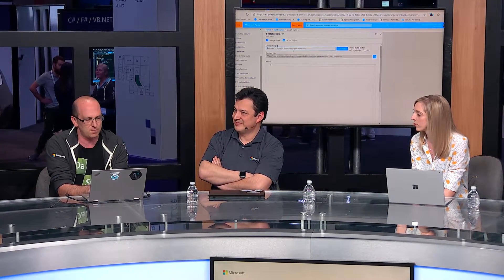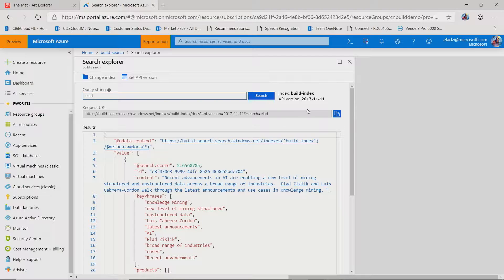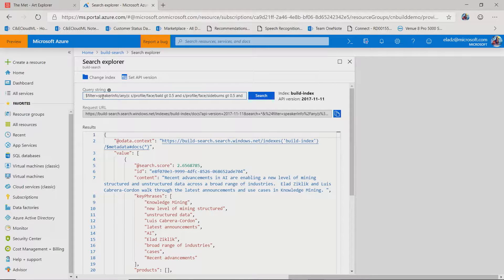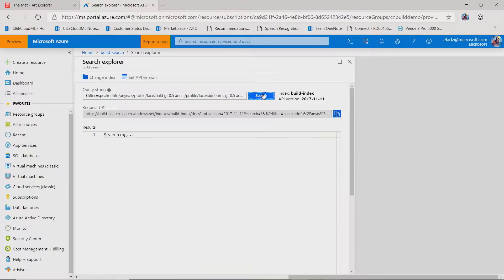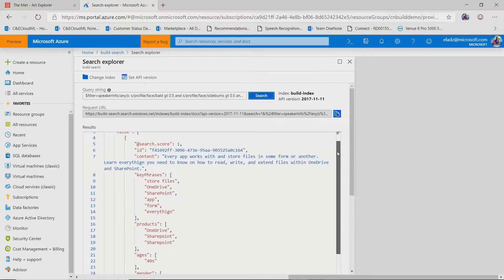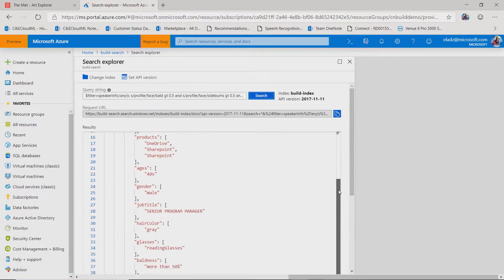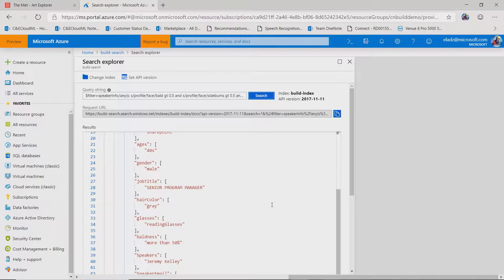So if I go in and search — I have a search index here that is powering the Build sessions data. If I go and search for my name, I'll find all the sessions at Build that I'm in. But that is actually pretty boring. I can run a bunch of more complex queries. For example, show me all the sessions that have speakers where the profile information face bald value is more than 0.5 — so more than 50% bald — yet they have more than 50% sideburns and have glasses. There's one result: he's a senior program manager in his 40s, named Jeremy Kelly. So apparently some gentleman answers all the crazy queries I put in.